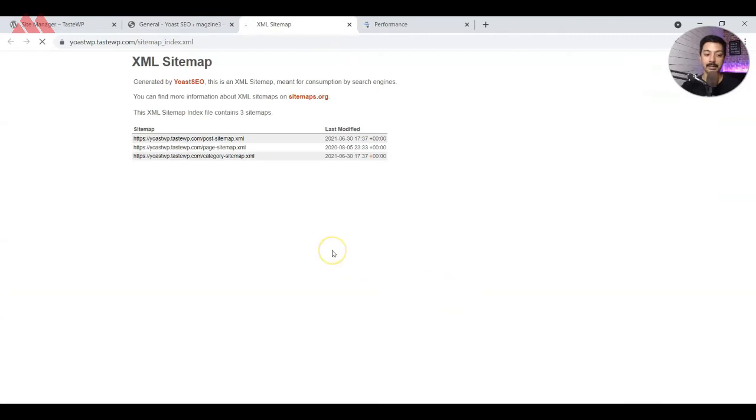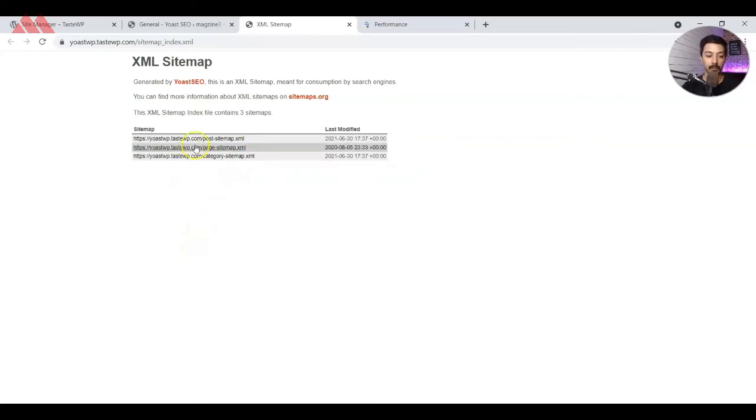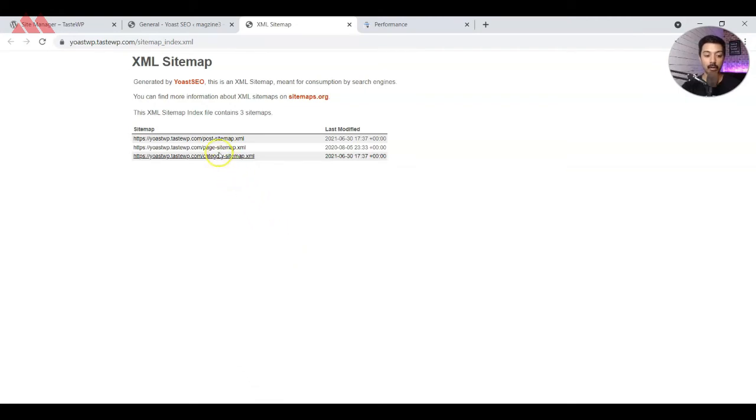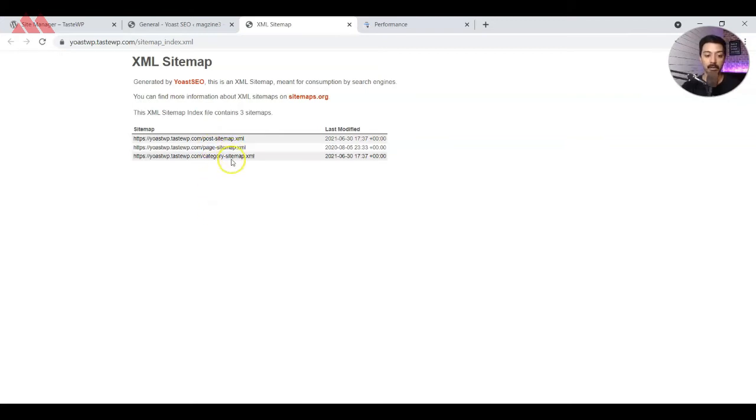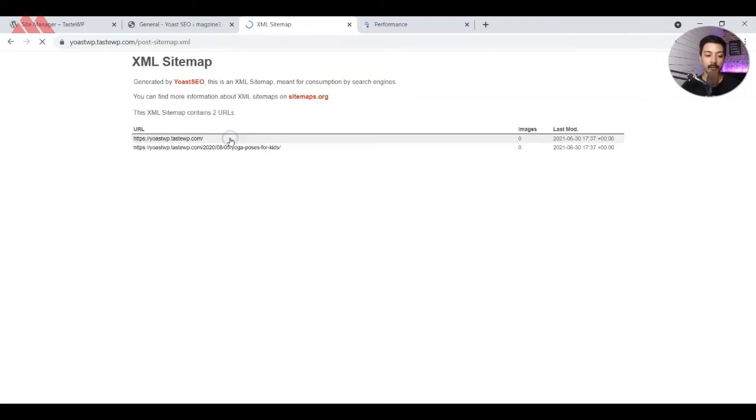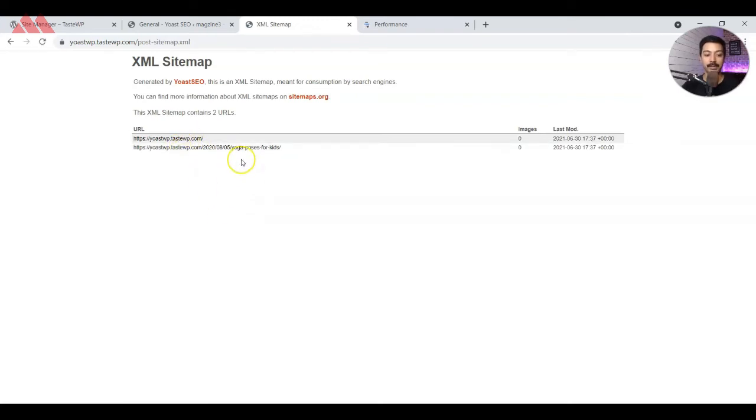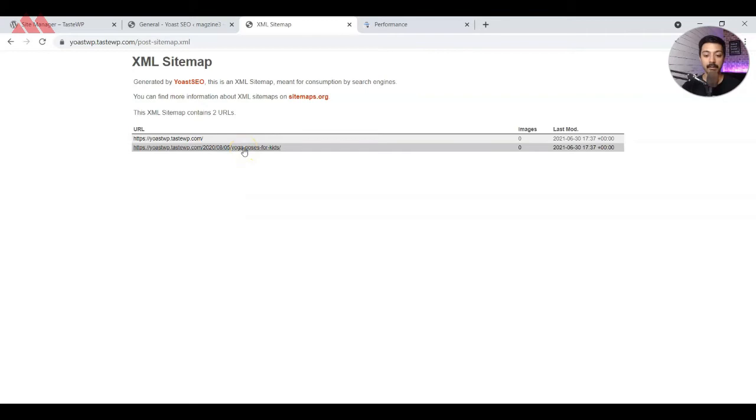Here is the XML sitemap that Yoast SEO plugin has created for us. We have XML files for posts, pages, and categories on our WordPress website. All of your blog posts will go under posts, all the website static pages will go under pages, and all the categories will go under category sitemap, which is an XML file. If you open any of these XML files, we can see that we have the home URL and the latest blog post that we have added here. This is how our XML sitemap is being generated by Yoast SEO plugin.